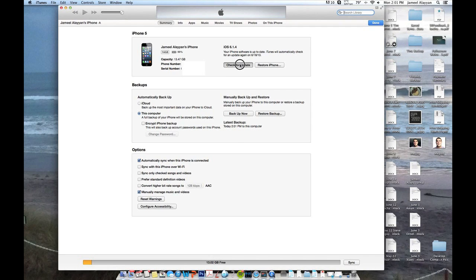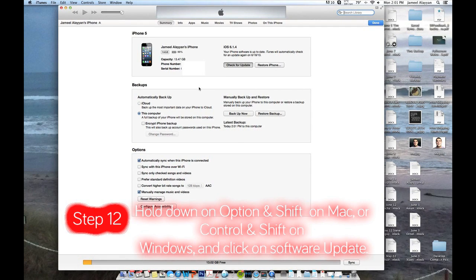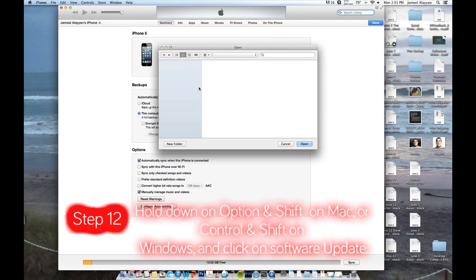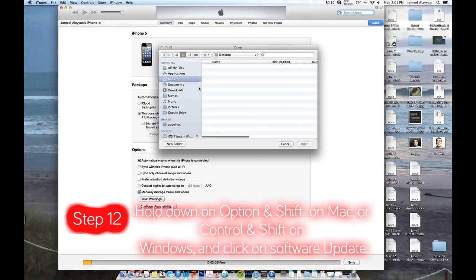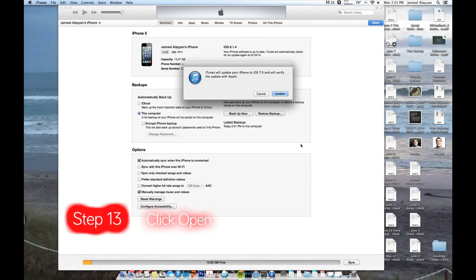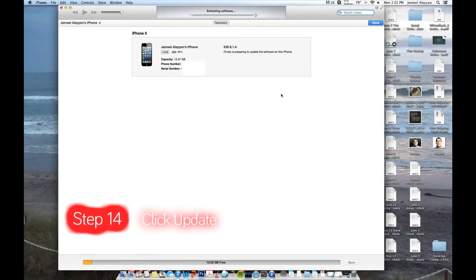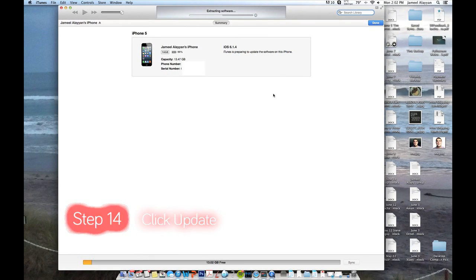pull down Option plus Shift on Mac or Control plus Shift on PC and click on check for update. Go ahead to the desktop where you have your IPSW all ready to go. Click open, then click update.